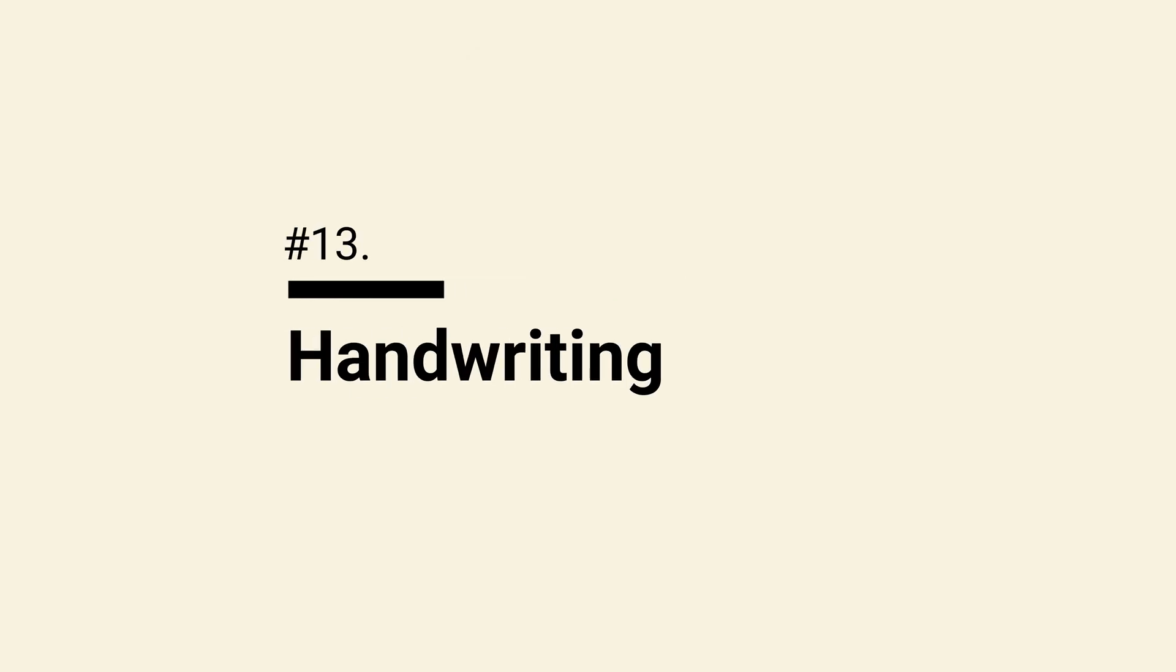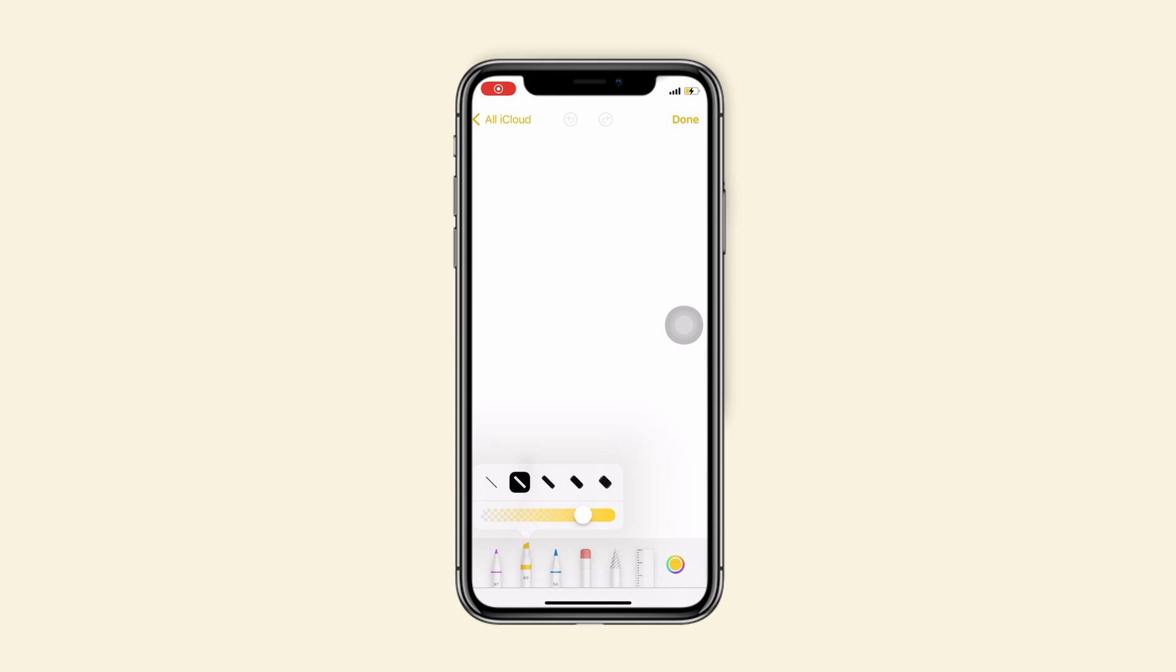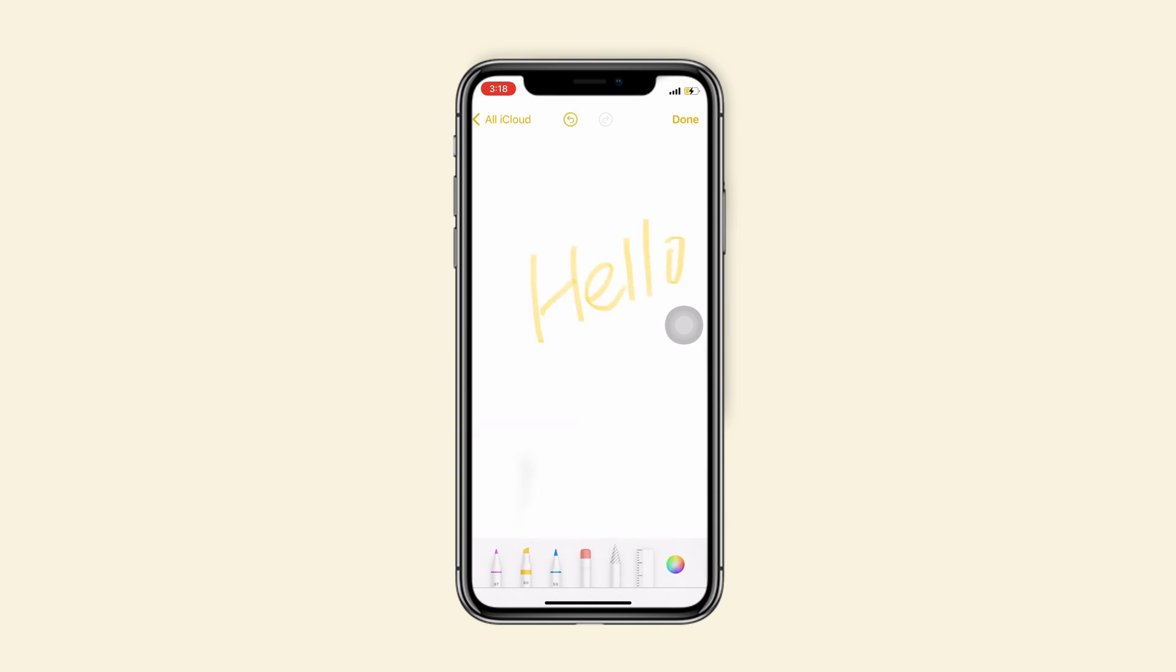Tip 13, talks about handwriting. Tap on the pen beside the ruler to move your drawing and handwriting anywhere.